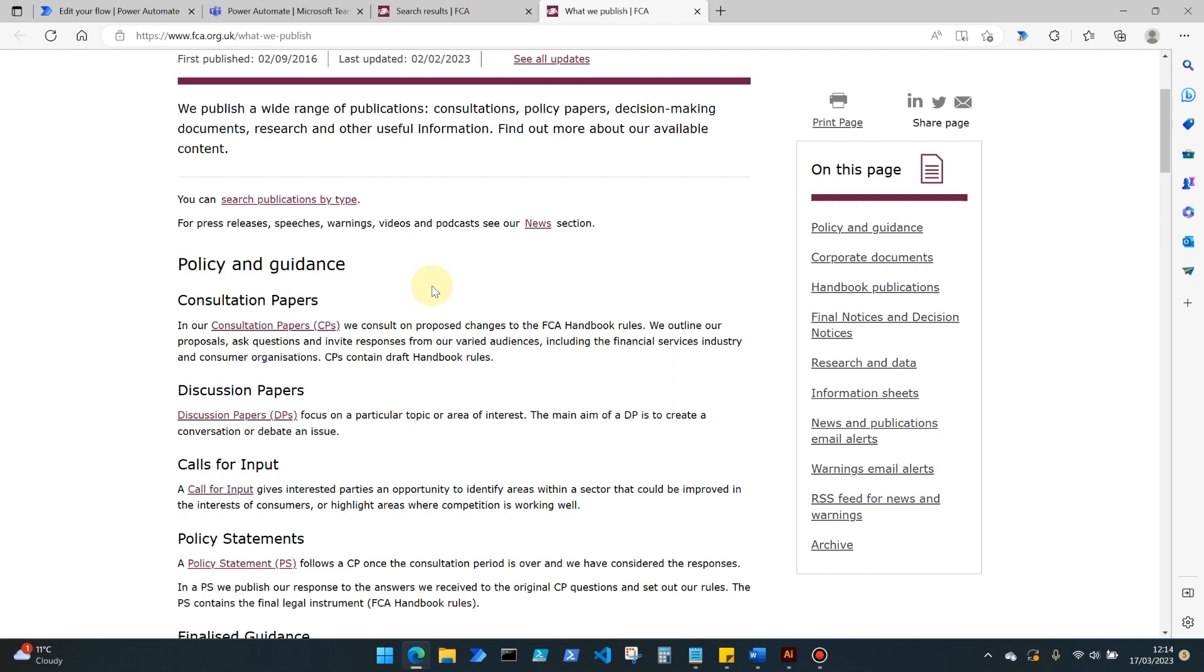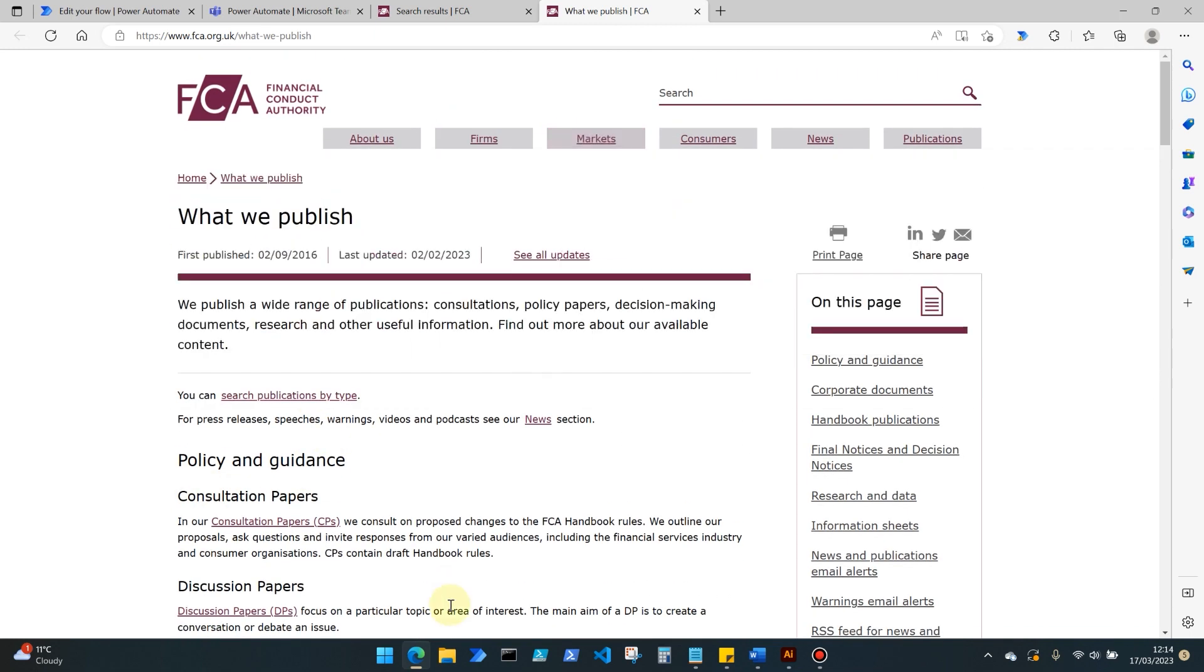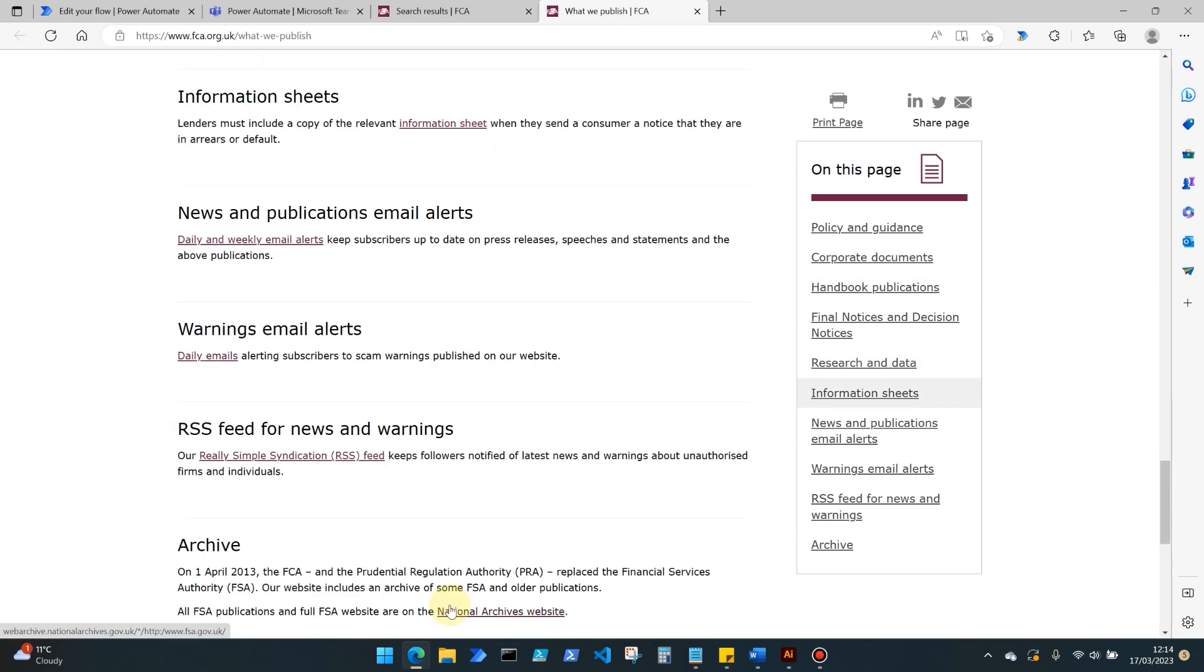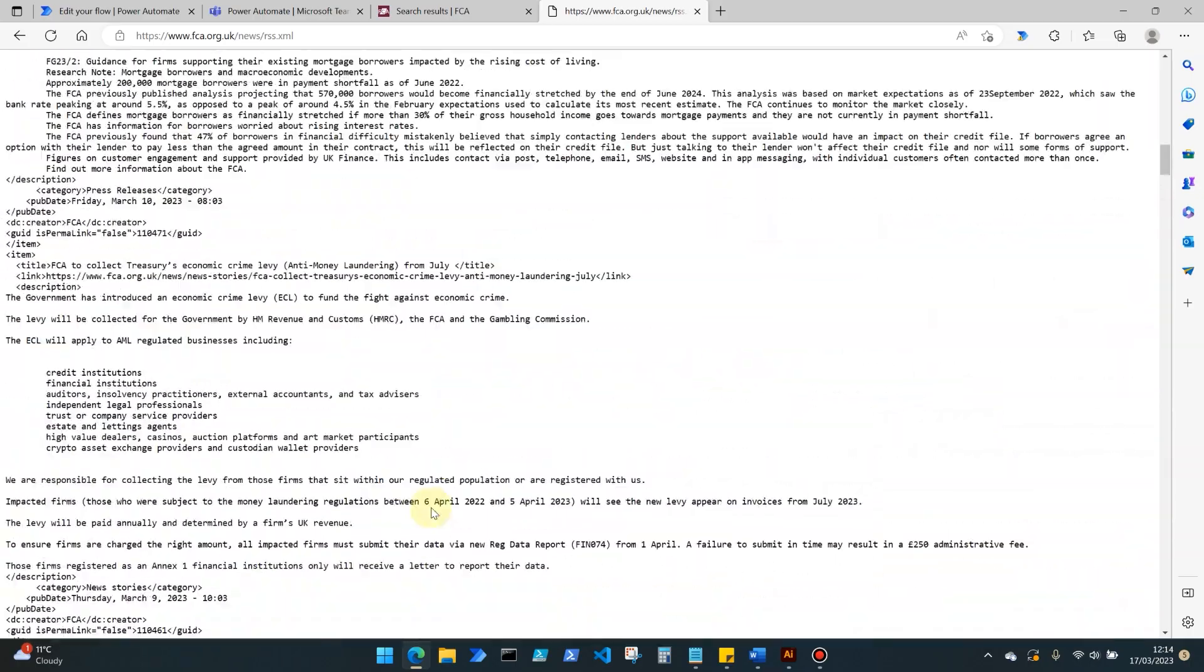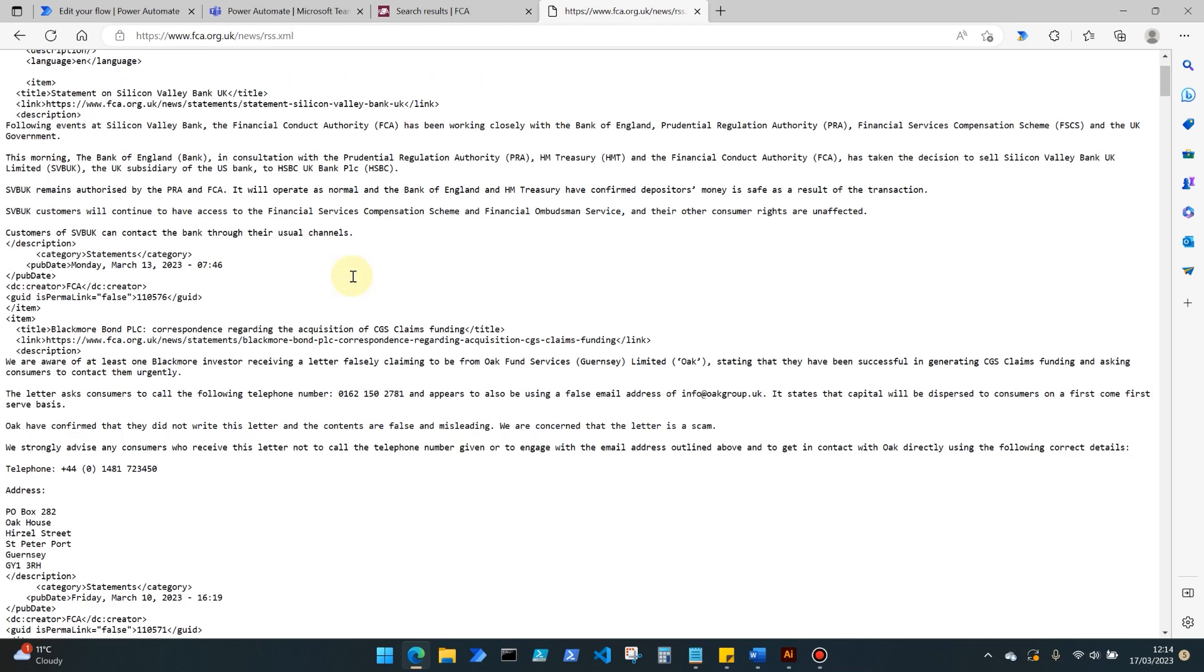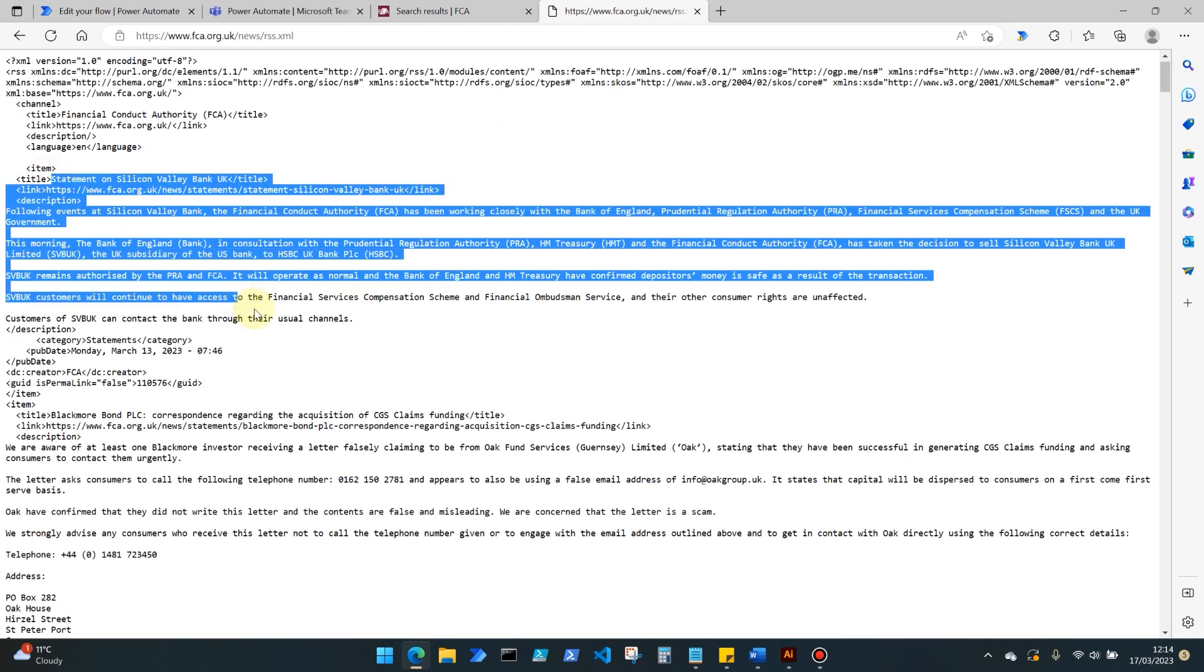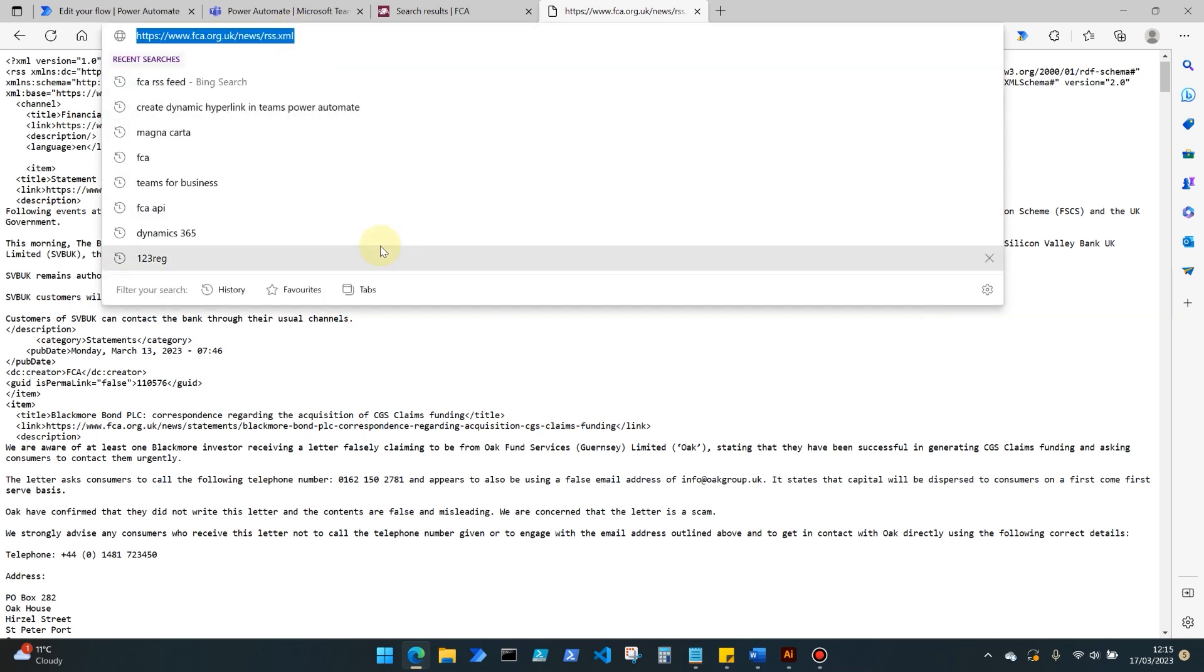Under the policy and guidance area of the FCA website, in this RSS feed for news and warnings if we click that we're brought through the content of the RSS at the moment in a language called XML. That's not really a huge amount of use to us, so it gives us the detail but that's not very pretty and we don't want to go in here manually or refresh the website every time. But what we do need is this URL.